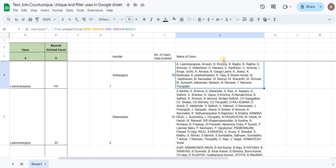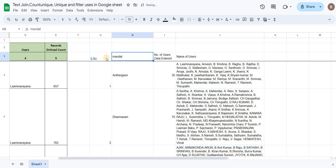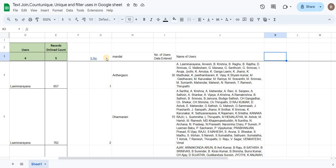This is the TEXTJOIN function — we will combine multiple cells and fit them in the same way. In the next video, we will show the first serial number of users, the name and the number of users. We will also be able to enter and understand the data. We will explain more in the next video.